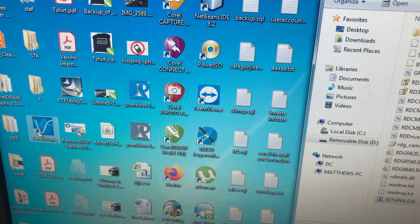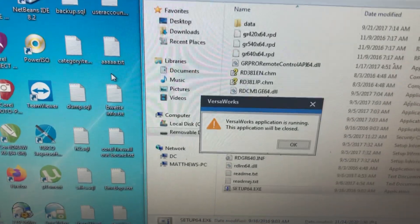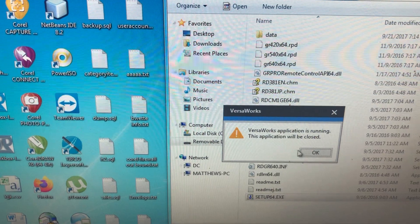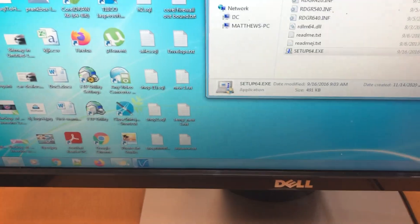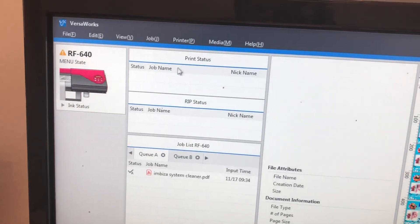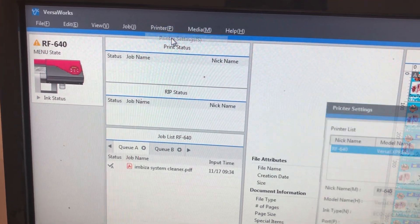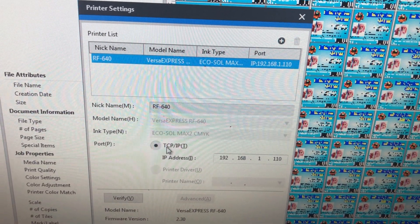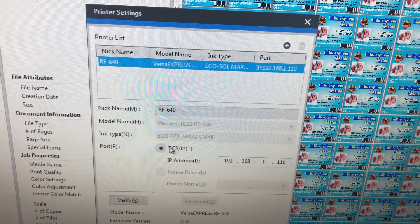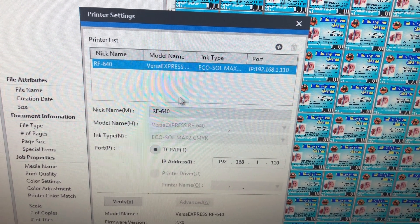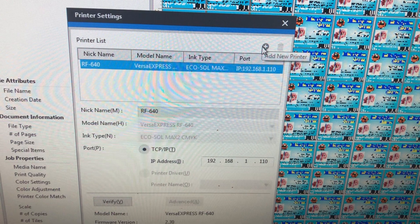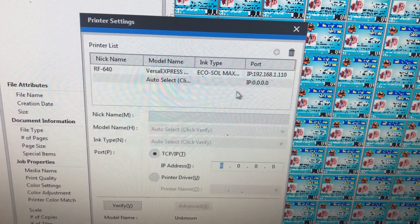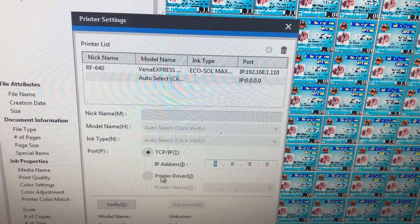Once the setup is completed, you can go back and open your VersaWorks. Open your VersaWorks application, come to printers, then printer settings. From here, you don't try to set the IP address using TCP IP.